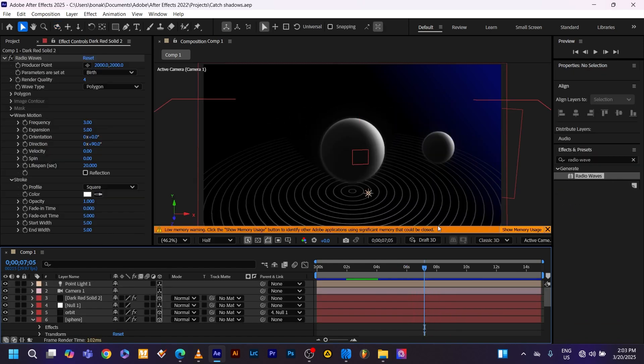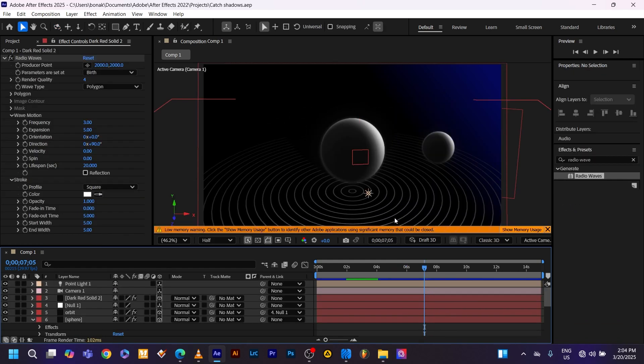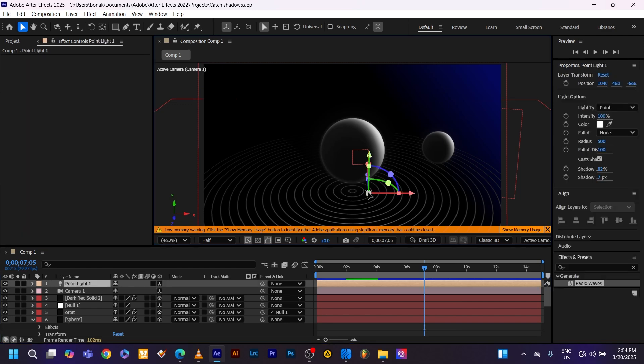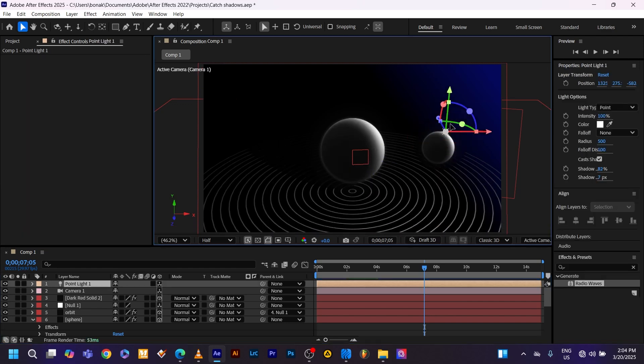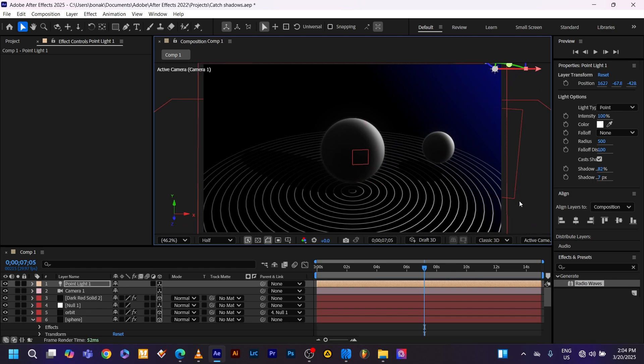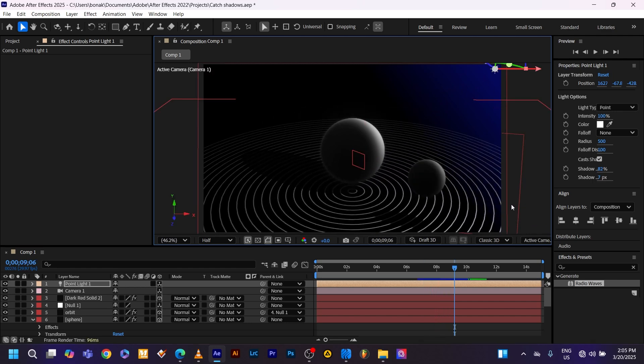Looking good. But wait. You can see the shadows are facing the wrong direction. To fix that, drag and drop this point light to the top right. As you can see, the shadows start to be on the right direction now from the light source. Now it's looking good.